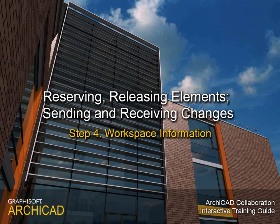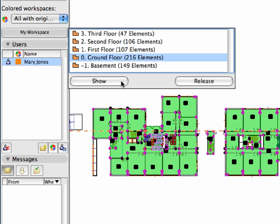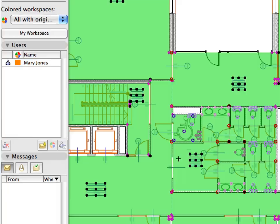Step 4. Workspace Information. In this short step, we'll take a quick look at the Workspace Information part of the Teamwork Palette and the kind of information it provides about reservations.